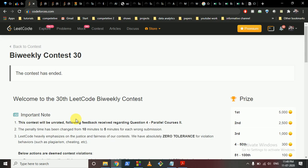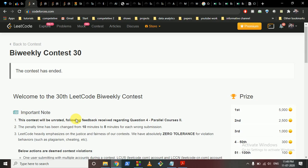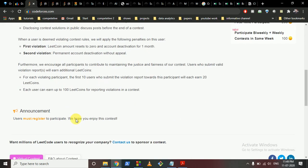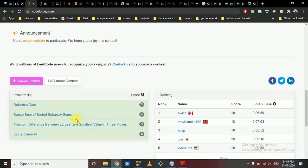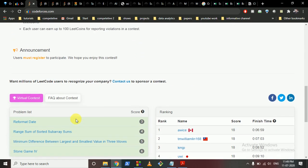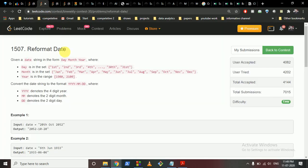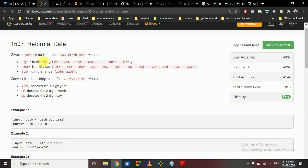We'll discuss problems from the LeetCode bi-weekly contest 30. We can discuss the first three problems in this video, and then the last question is a DP and game theory problem, so we'll discuss that in another lecture. Let's start with the first three questions.